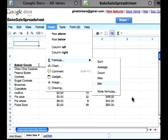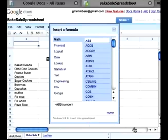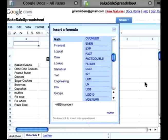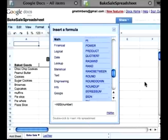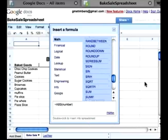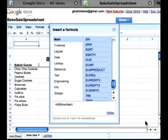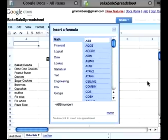It looks like there are very few formula options here, but all you have to do is click on More Formulas and it will bring up a pop-up menu. You just click on one of these, and this is a whole list of different kinds of formulas you can include in your spreadsheet, depending on what your report is or what you're trying to calculate.